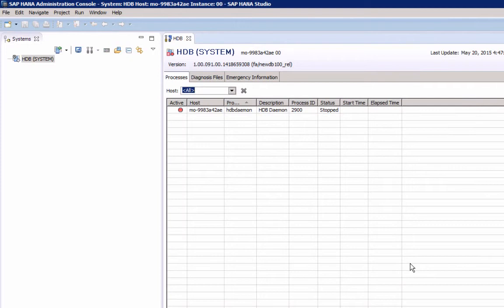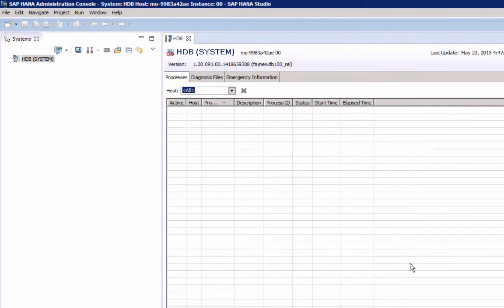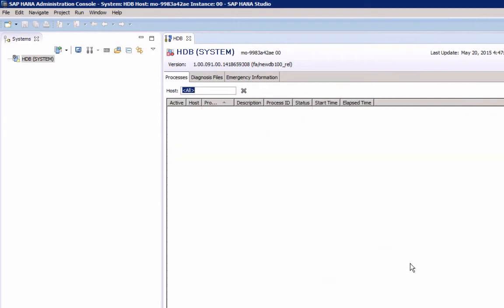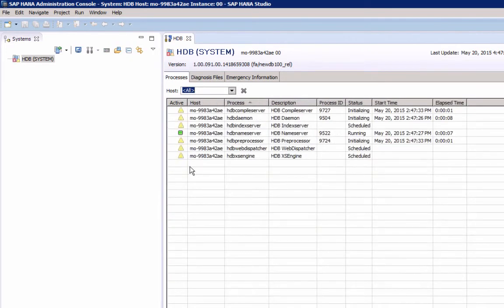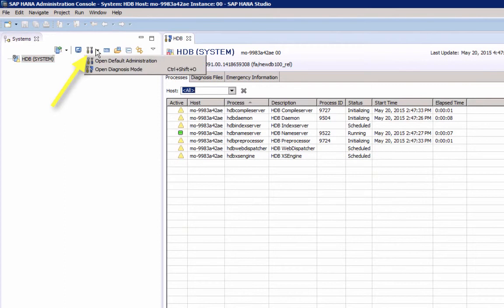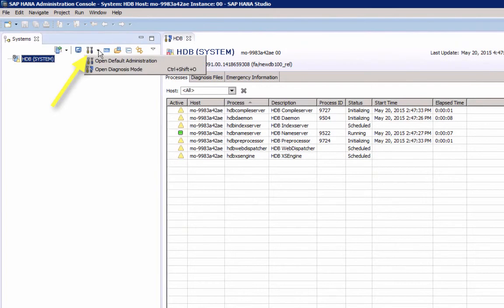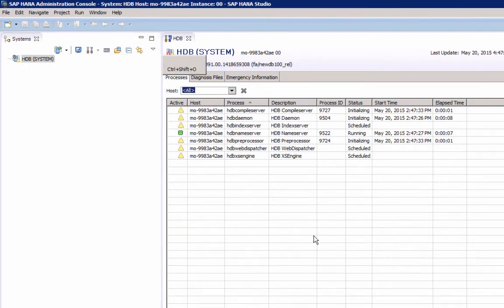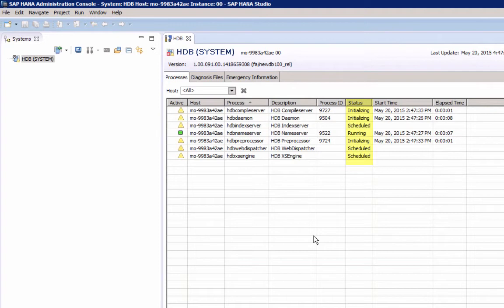The Administration Console in Diagnosis mode will open. That's the same if you select this one, and it will show us the different processes and its status. As you can see, some are initializing and others are already running.